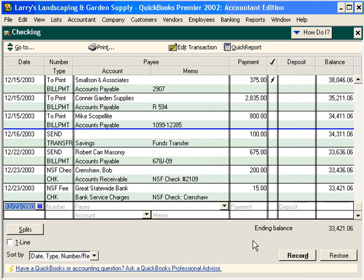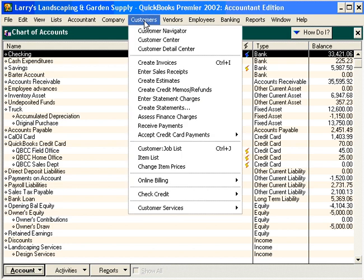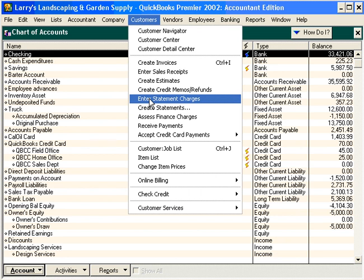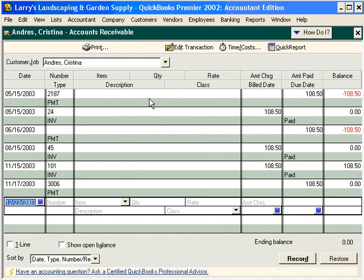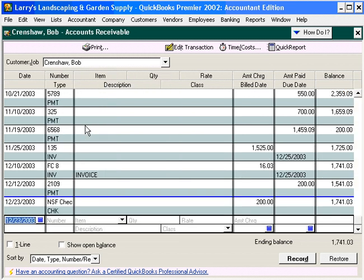Now we have properly adjusted our cash balance for the NSF check. Let's close this window. The next thing we need to do is charge Bob Crenshaw a fee for bouncing the check. To do this, we're going to use the Enter Statement Charges feature within QuickBooks. Enter Statement Charges allows us to enter line item charges on statements — they work just like invoices except that we don't have to go through the invoicing function.